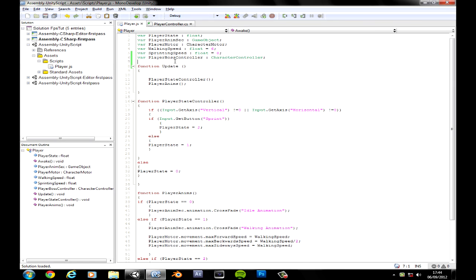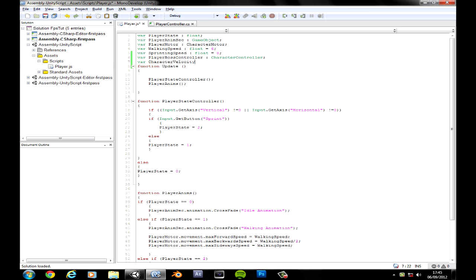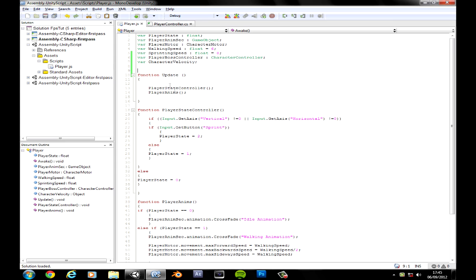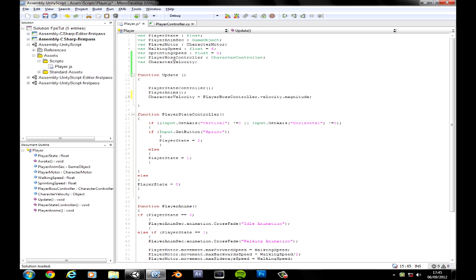Let's get started — create a variable called characterVelocity, we're not setting that yet. Now in Update, set characterVelocity. Actually, let's call it characterMag. We're going to set characterMag equal to playerBoss — the character controller script — dot velocity dot magnitude. So characterMag basically says how fast we're moving.